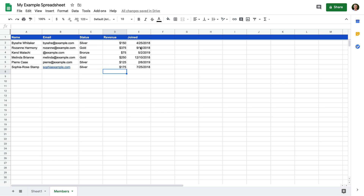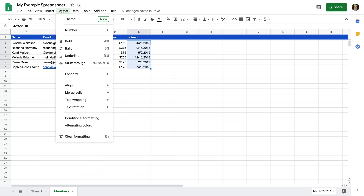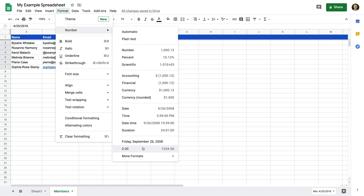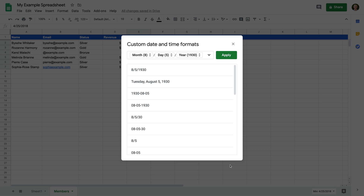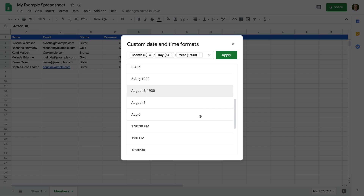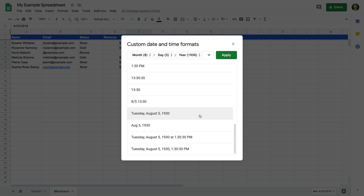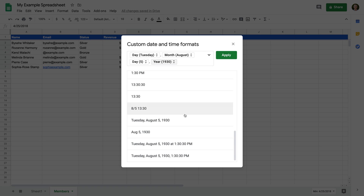Now let's change the formatting of the dates. Let's select the cells in the joined column and choose Format, then Number, then More Formats, and then More Date and Time Formats. We can now choose from additional formatting options or even create our own. I'm going to select the option that shows the day of the week followed by the month, day, and year. Now I can click Apply.